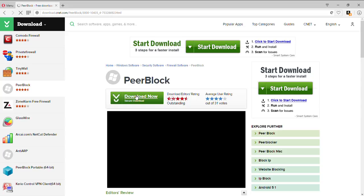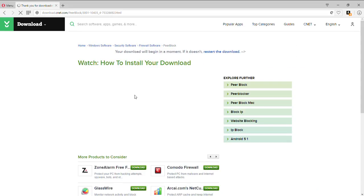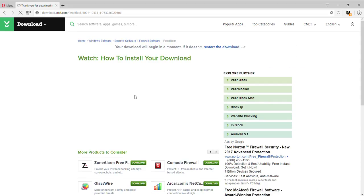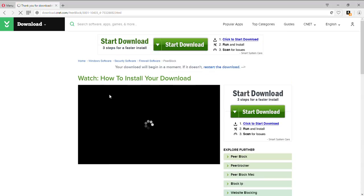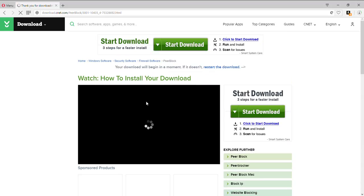Then you want to click download now, and then this is going to pop up. So you just want to press save. I already have it, but you just click save and wait.